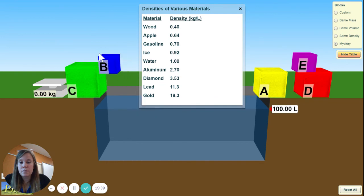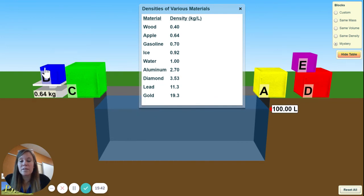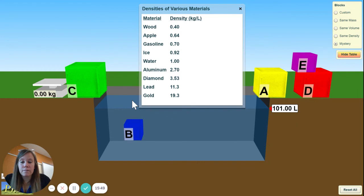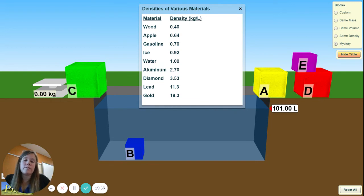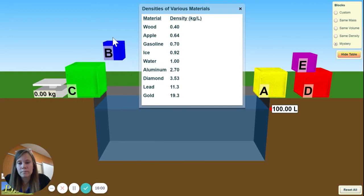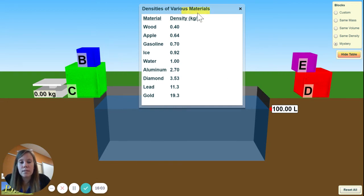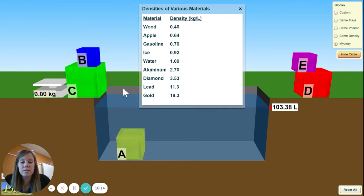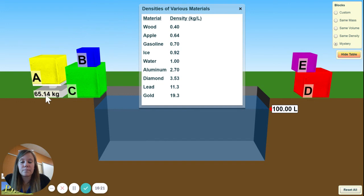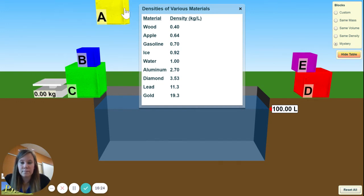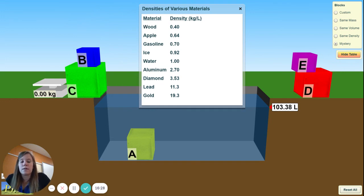Now let's do B. Block B is 0.64 kilograms and the volume is 1.64, so 0.64 divided by 1. And lastly, block A — mass is 65.14 kilograms and the volume is 3.38, so 64.14 divided by 3.38.